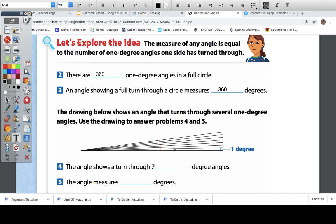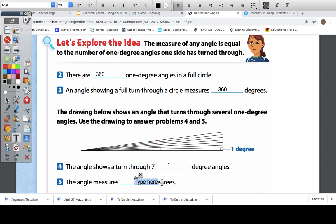Let's look at this example. The drawing below shows an angle that turns through several one-degree angles — use the drawing to answer problems 4 and 5. This angle is broken up into one-degree angles. The angle shows a turn through seven one-degree angles; each one is one degree. The angle measures how many degrees? If it was seven one-degree angles, then the angle has to measure seven degrees.